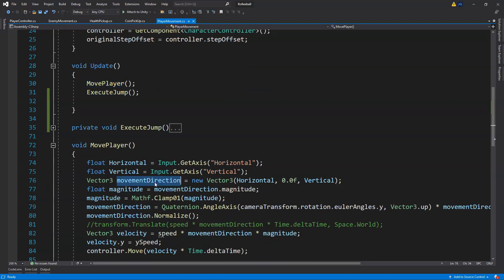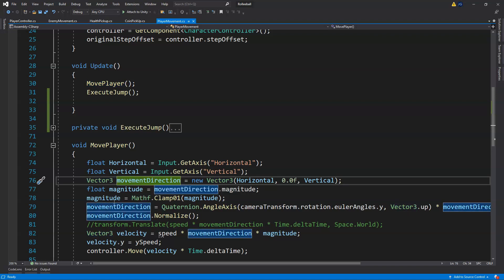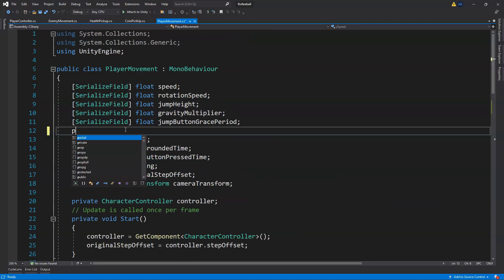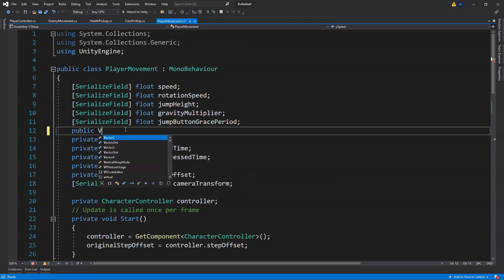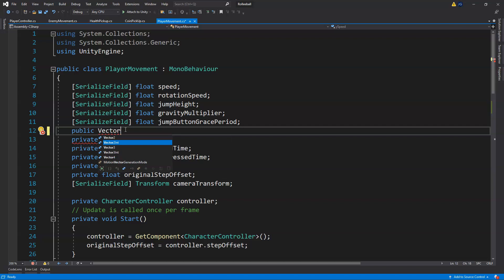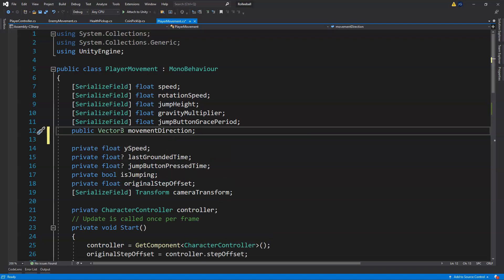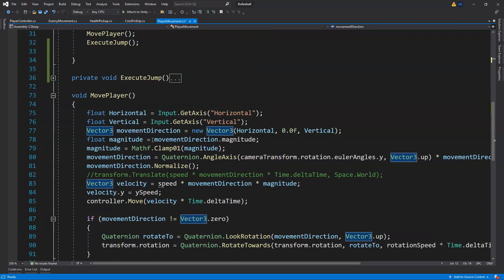For our MovePlayer, we need the movement direction to be stored up top as a global variable so we can access it from another script. We'll take this movement direction variable and come up to the top and declare it as a public Vector3 called movementDirection.